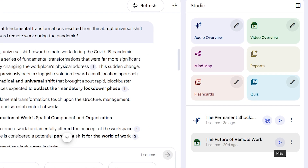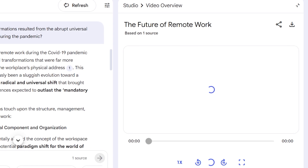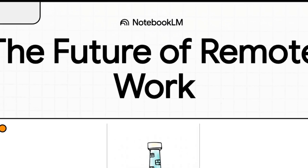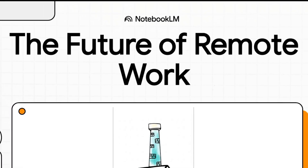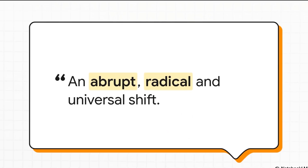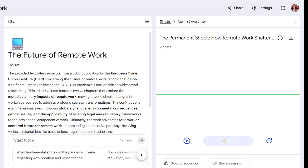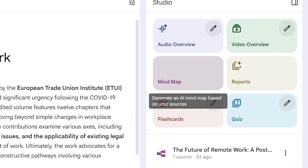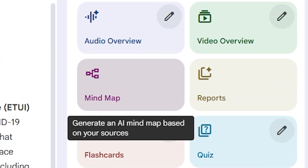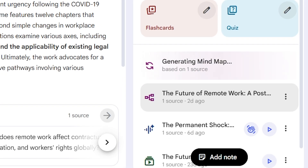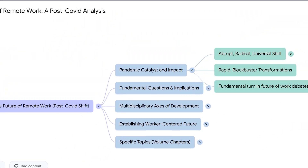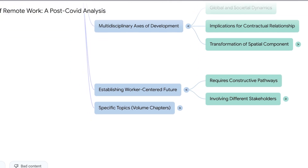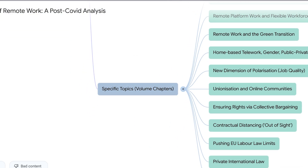I then asked NotebookLM to turn the same content into an explanatory video script that I could easily use for a presentation or even a YouTube video. What impressed me most was how naturally it adapted the same information into different formats without losing clarity. To wrap up my research, I created a mind map that visually outlined the main ideas, giving me a clean big-picture view of the entire topic.